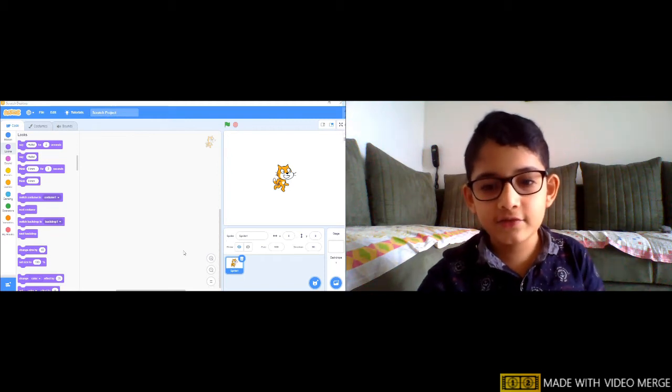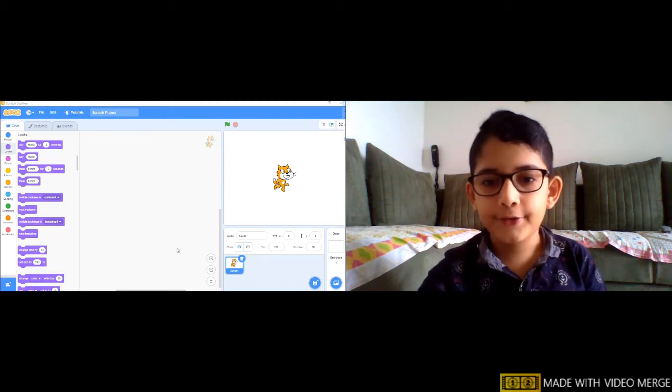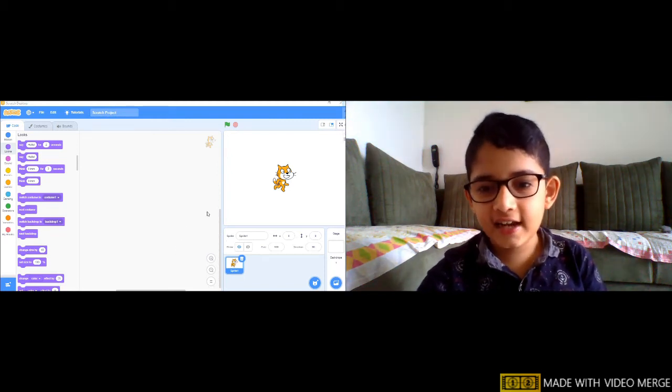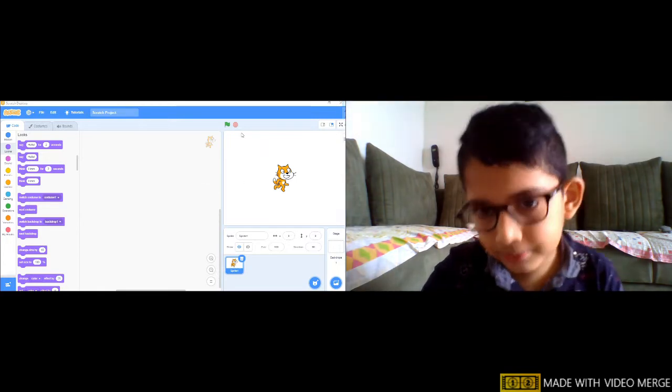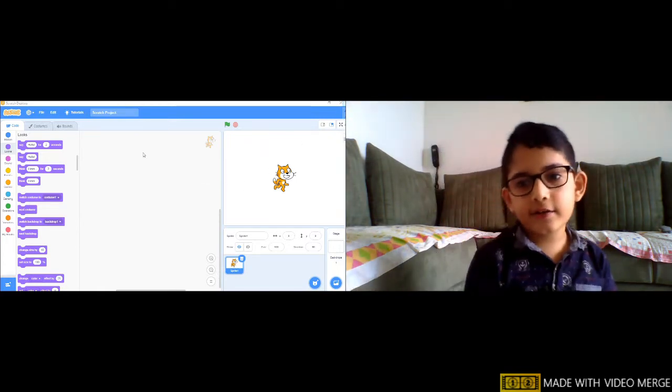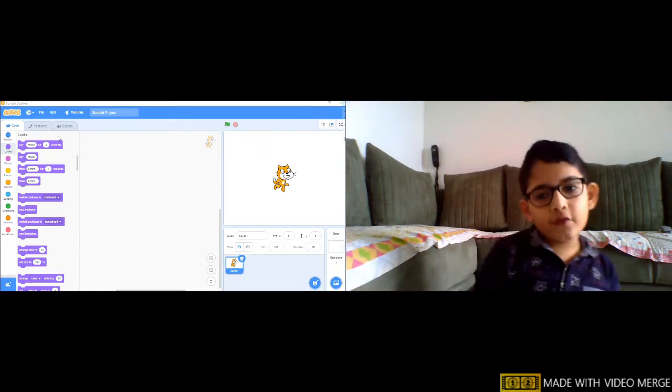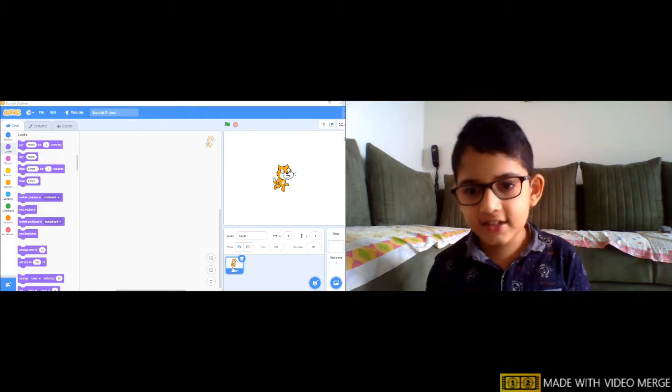Okay, now in this video we are going to do Scratch and let's start with the 15 August Independence Day of India.